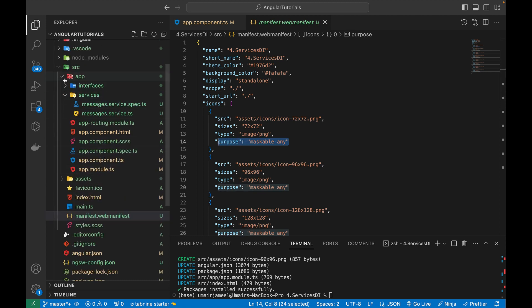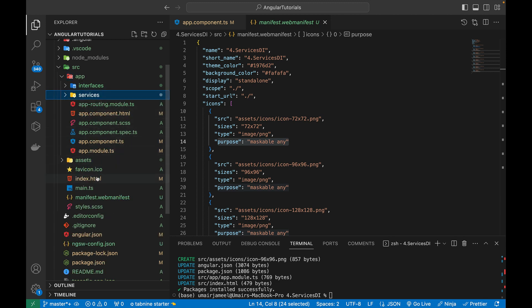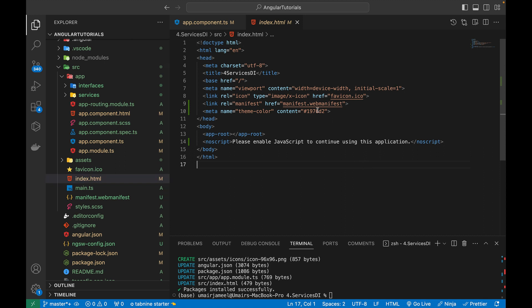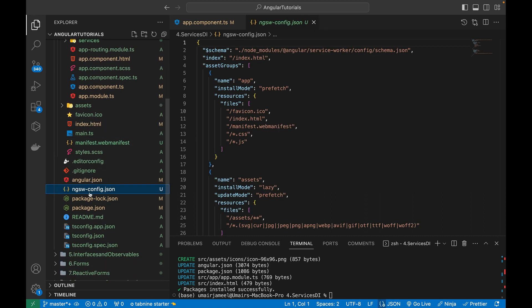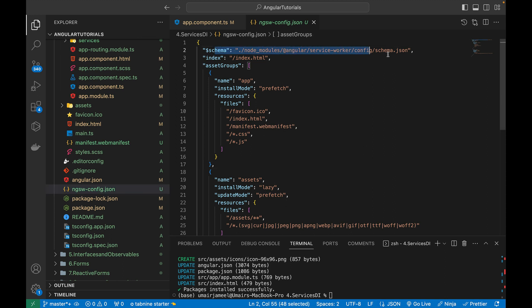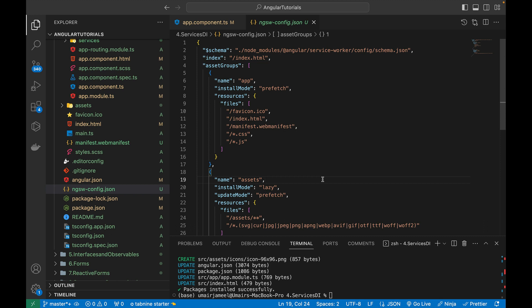If I go into the source folder and open the index.html file, we can see it has added a reference to the manifest file. Also, it has added the ngsw-config file, which handles the service workers — it imports the service worker file from node modules and adds different configurations. We don't need to change anything in it. This is how we convert an Angular app into PWA.